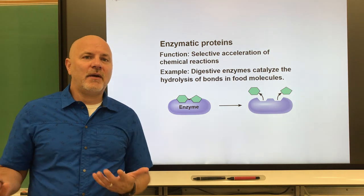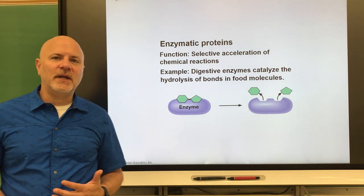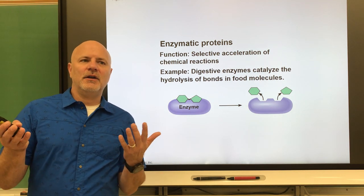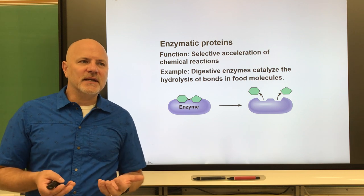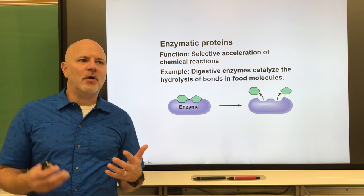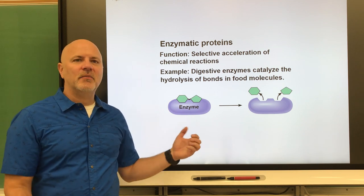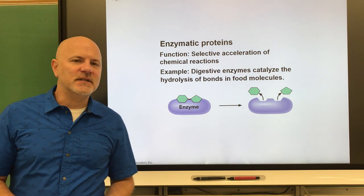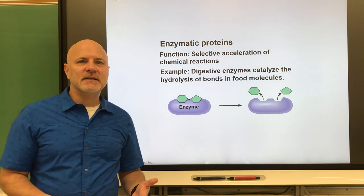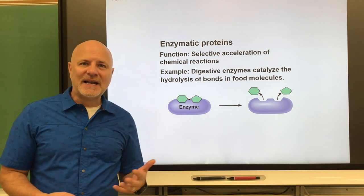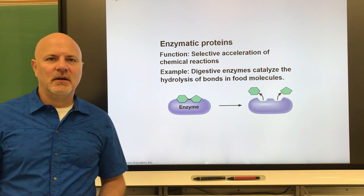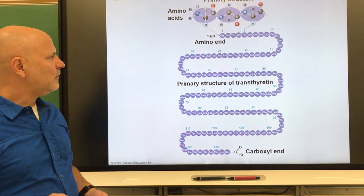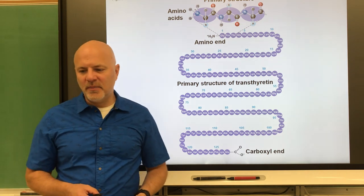If you lack an enzyme for a certain reaction, that reaction doesn't take place. For example, we can't break down cellulose because we don't produce an enzyme to do so. People who are lactose intolerant don't produce lactase, the enzyme that breaks down lactose sugar.